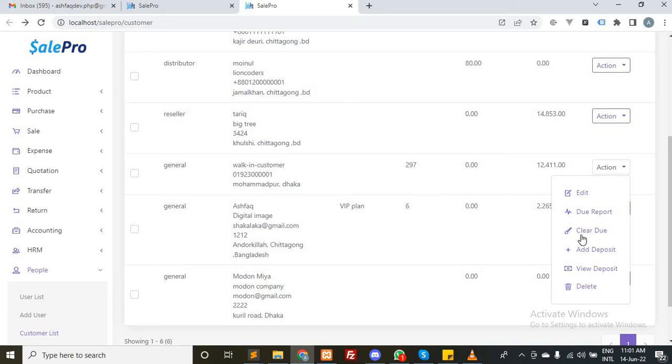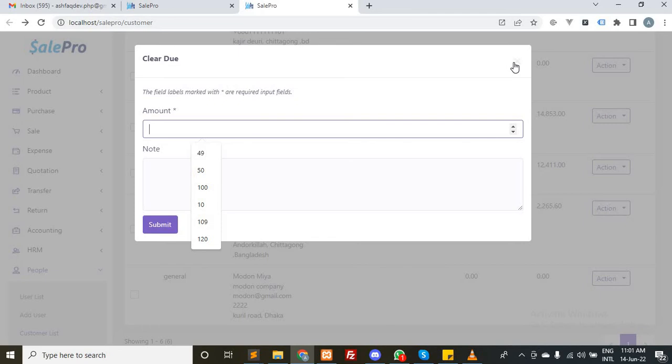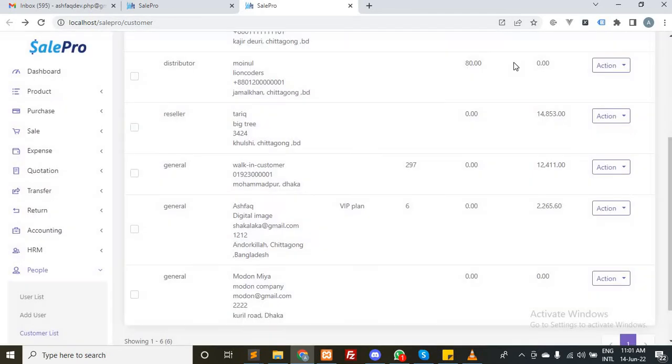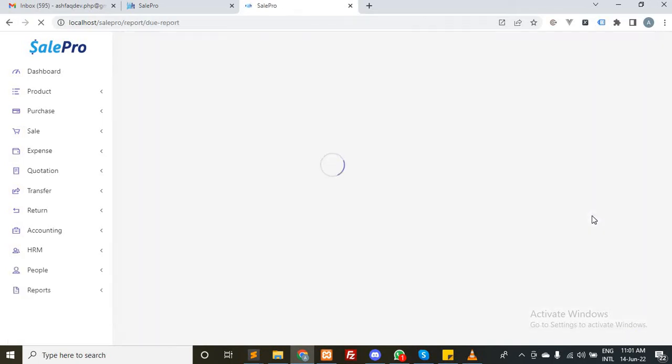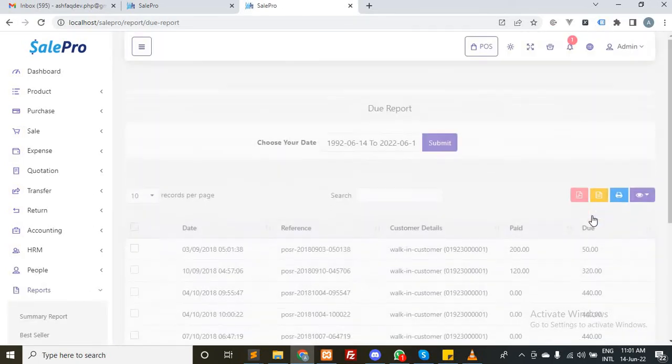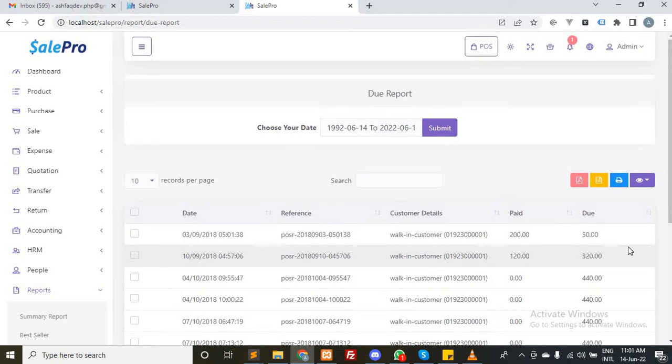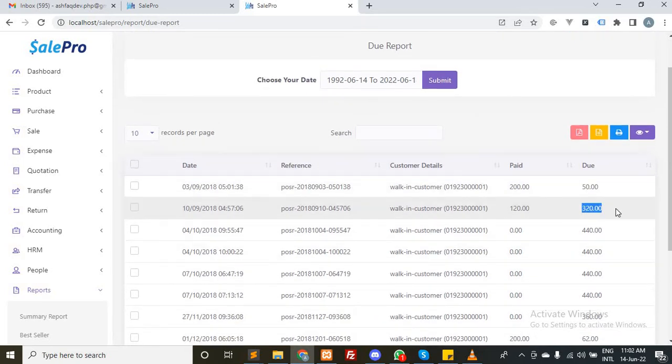Click here and just put the amount and the due will be cleared automatically. Let me explain in greater detail. For example, if this customer paid $500, this due and this due will be cleared.